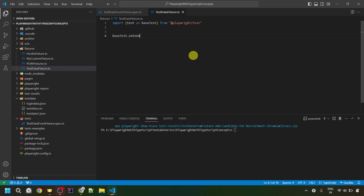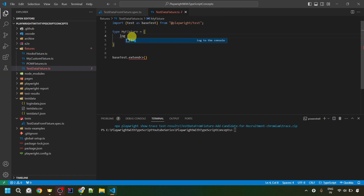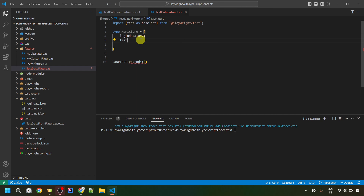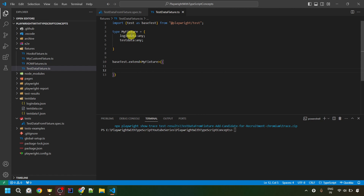The extend method is generic, so I'll define a type separately. I'll create a type — I can call it my fixture — and set it equal to curly braces where we'll define the types of our fixtures. Let's create one fixture called loginData, with type string, and add a semicolon. After that, I'll create one more fixture called testData, with type any. Inside the angle brackets, I'll provide this type, and inside the parenthesis I'll put curly braces where we provide each fixture name and its value. Let's first give the value for loginData.